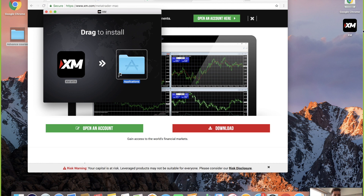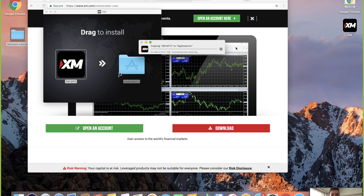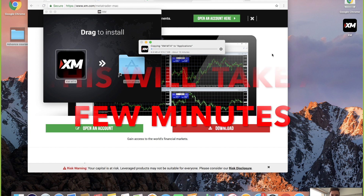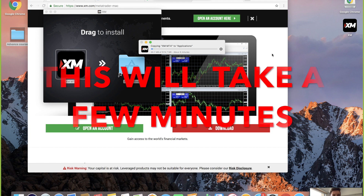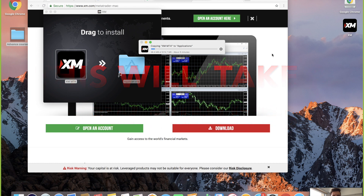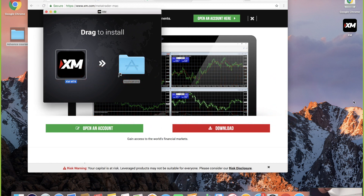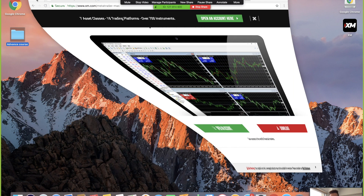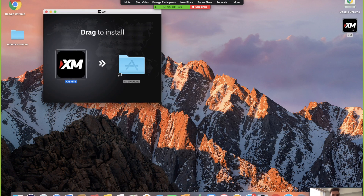Now once it's installed, you'll see that it's popped up. I'm going to go ahead and drag it and install it. Now it's loading — I'm going to wait for this to load so I can go to the next procedure. Once it's been downloaded, you're going to have it over on your left side. I'm going to go ahead and minimize all this.